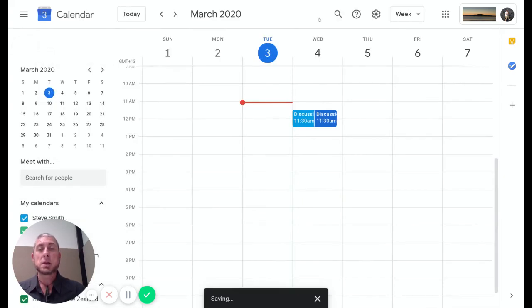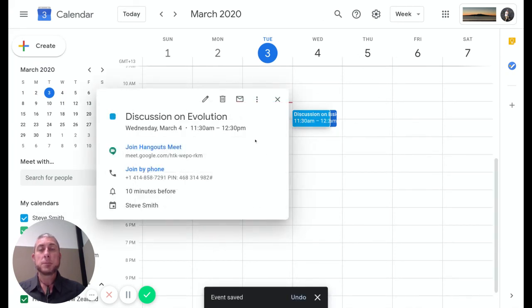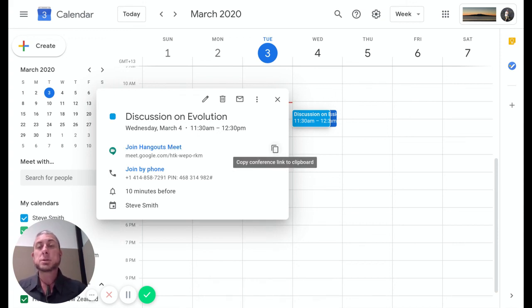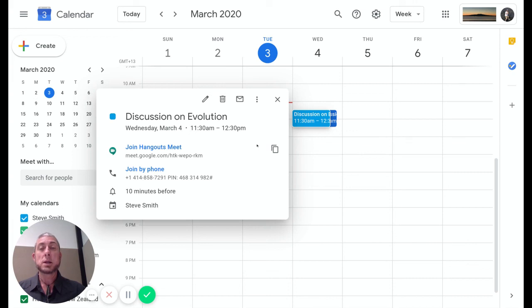If I click back into here, we have our Hangouts Meet link there, the direct link. We can go here to copy that link. We can copy that and then put it into our classroom so students can click into it direct. There is also the phone link there if you want to dial in.